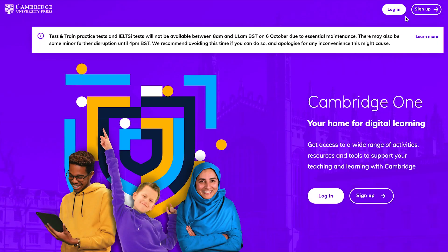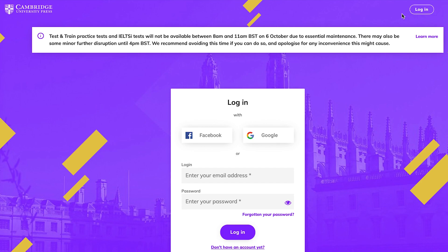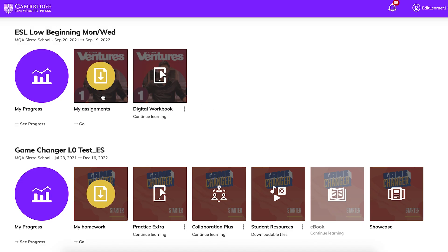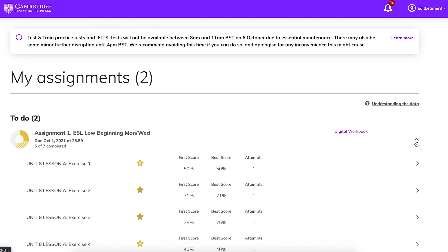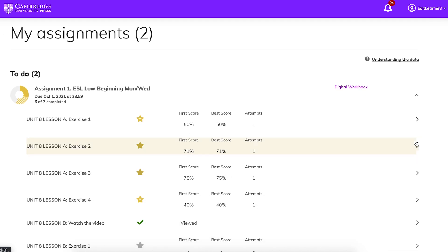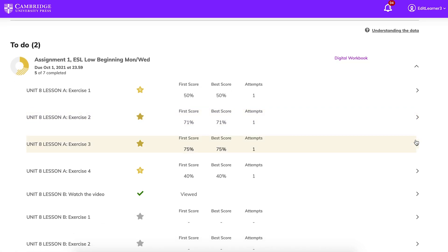Your teacher may assign exercises in the digital workbook as homework. To see your assignments, go to CambridgeOne.org and sign in. Click My Assignments. You will see a list with due dates and your progress. Click the arrow to choose the exercise, then click on each activity to see, complete, and submit them to your teacher.